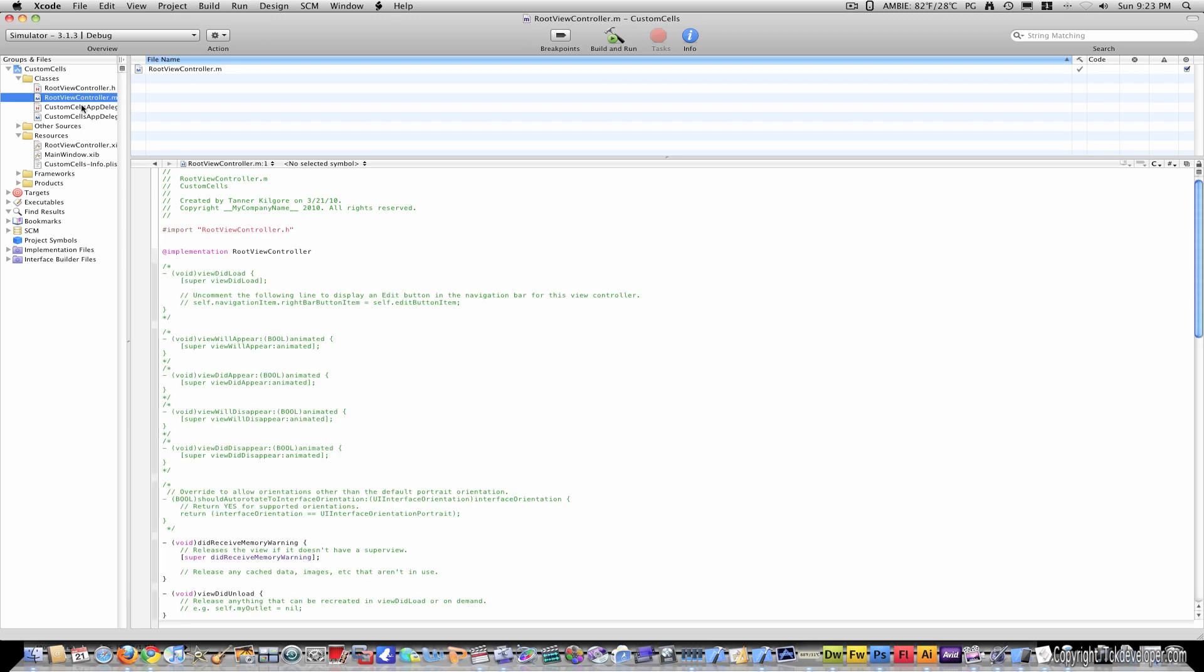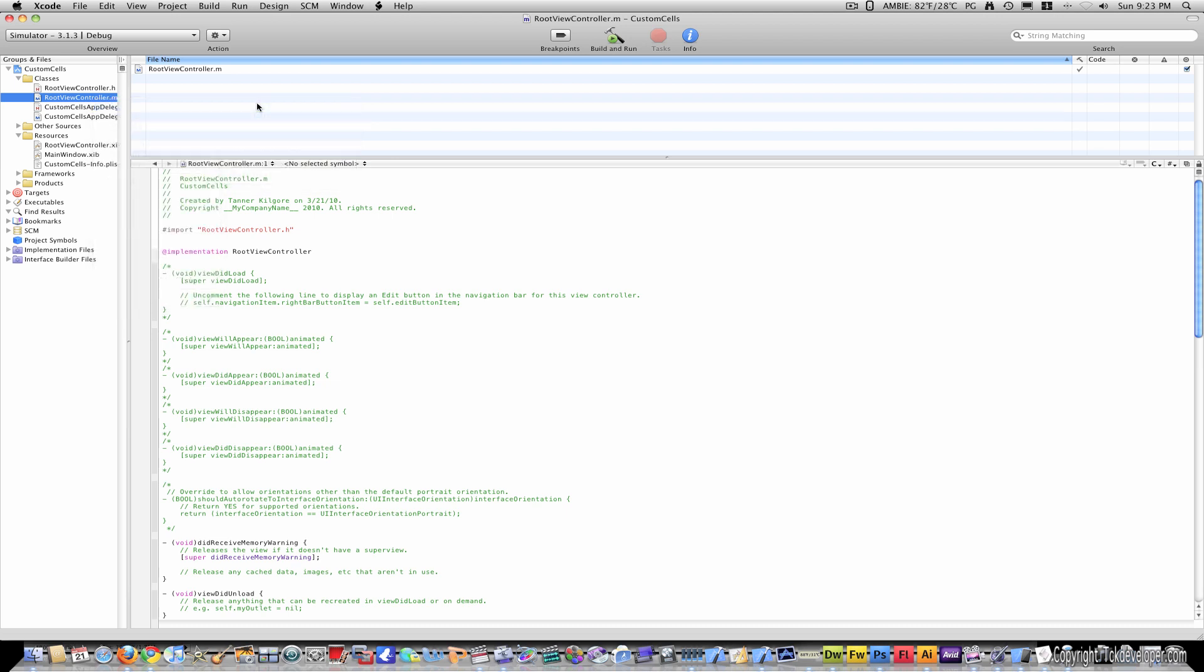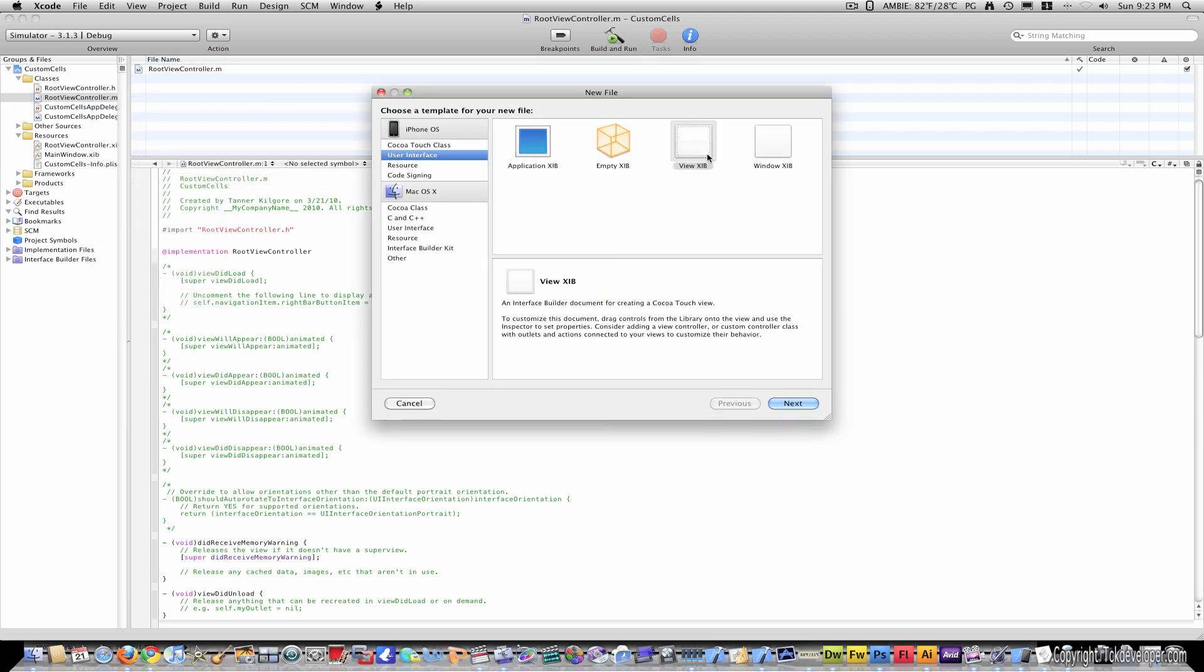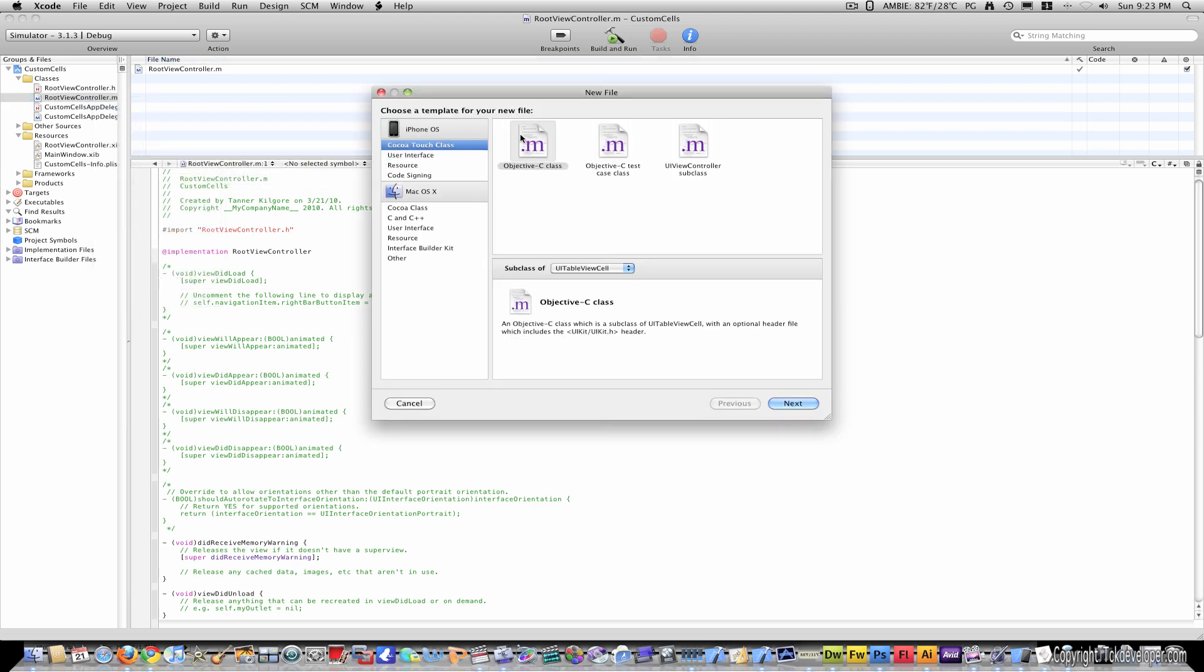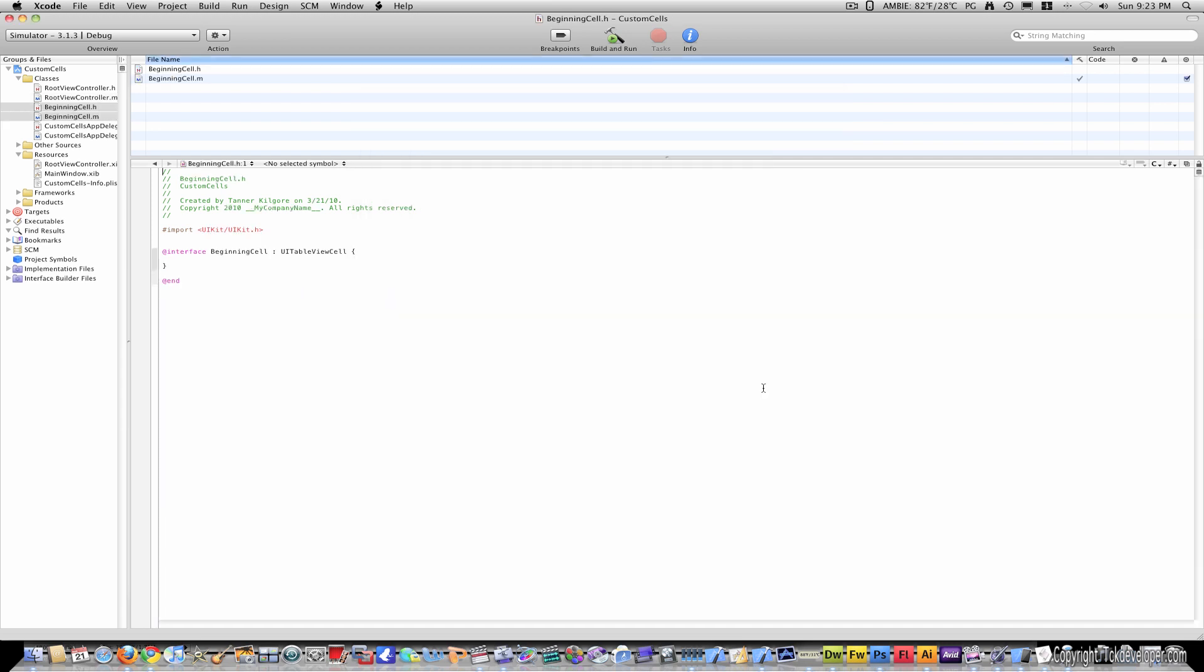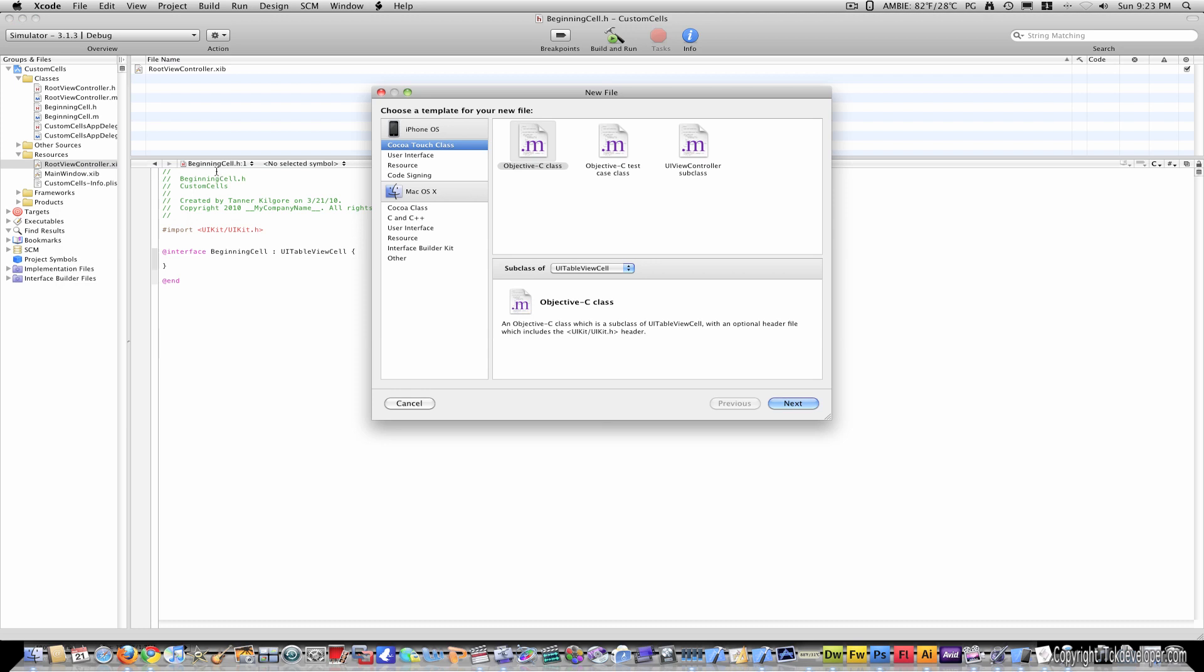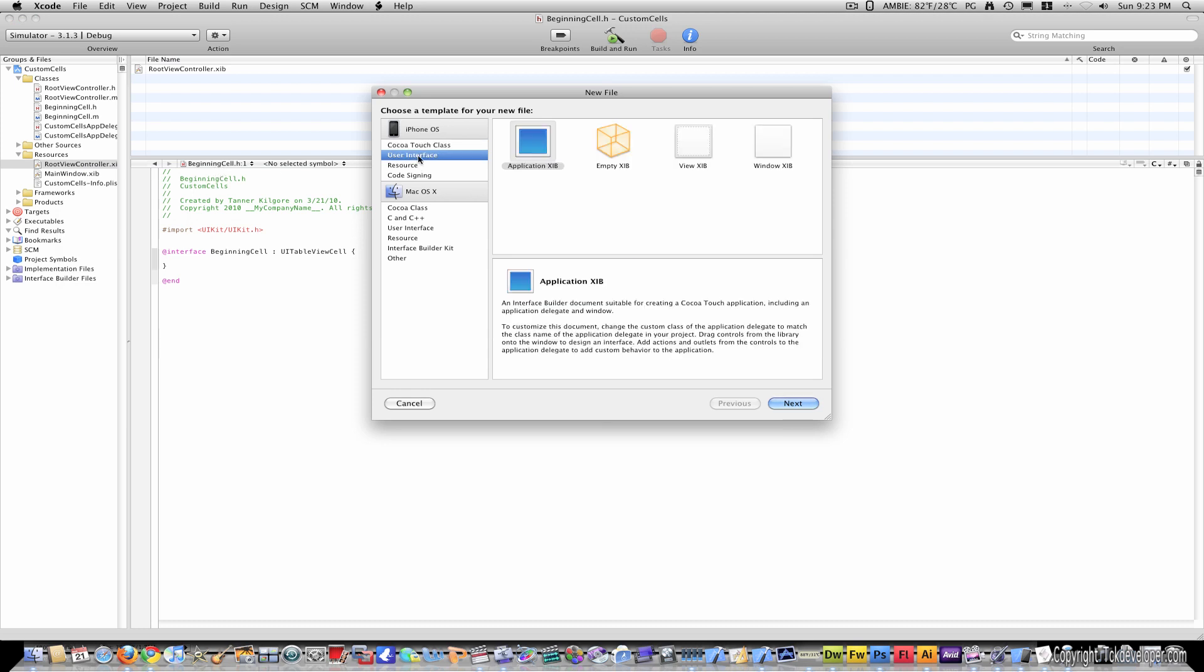And the first thing to do is to come to your rootviewcontroller.m and right click, go to New File, Cocoa Touch Class, Objective C Class, make sure it says Subclass of UI Table View Cell. And I'll just name this beginning cell.